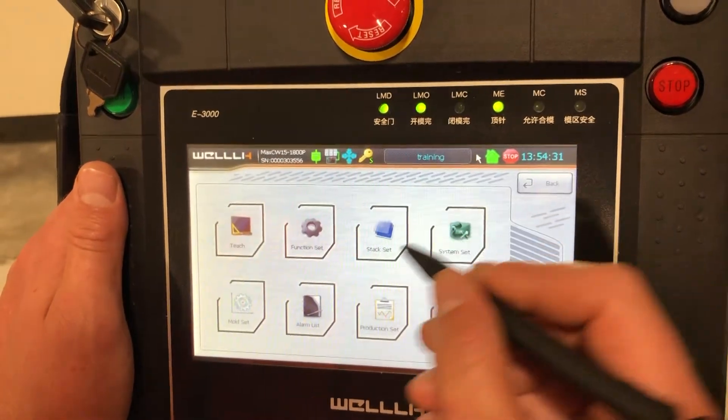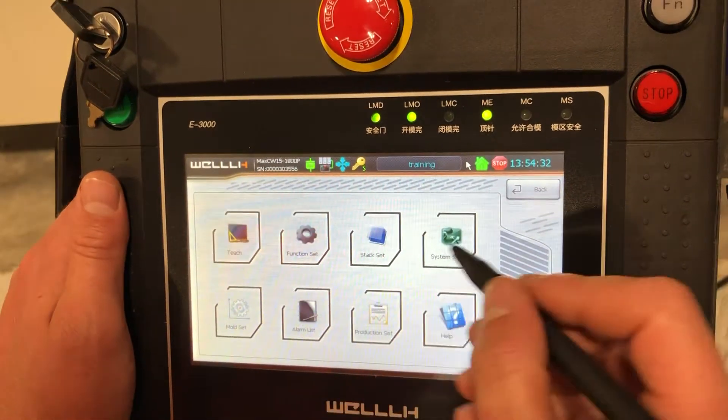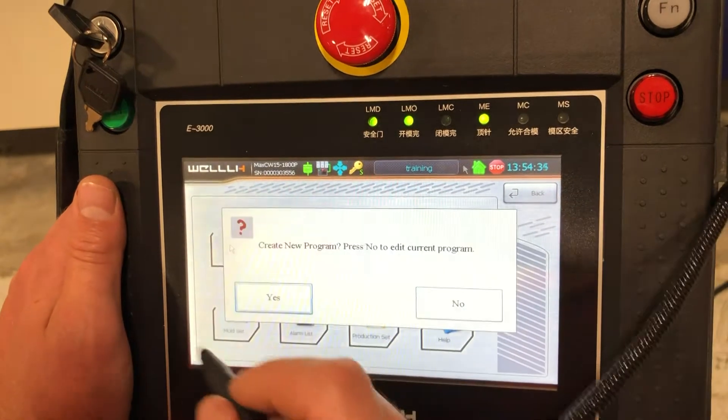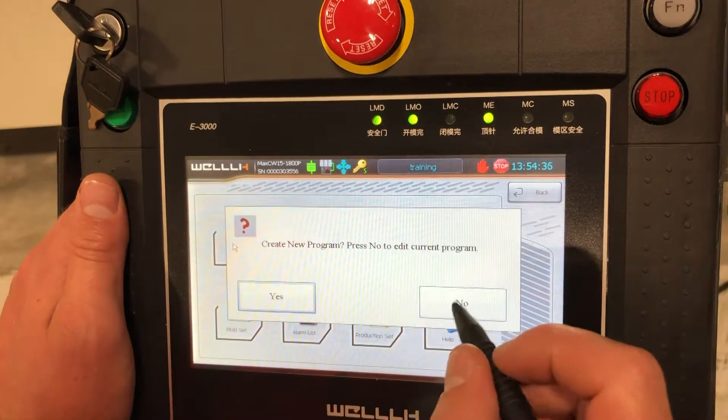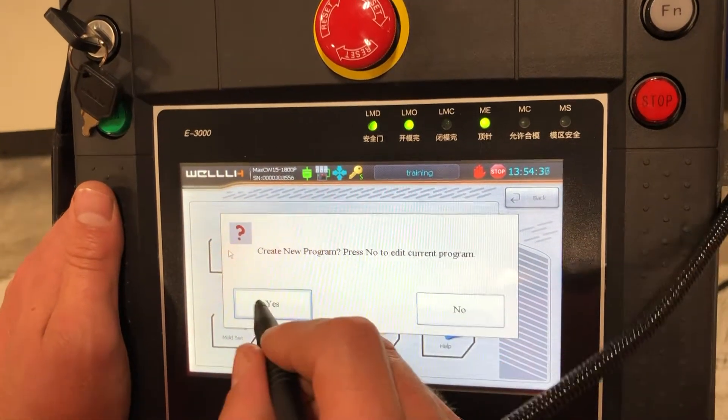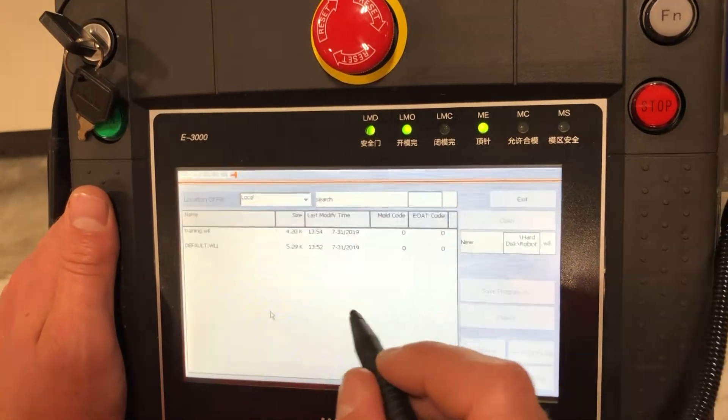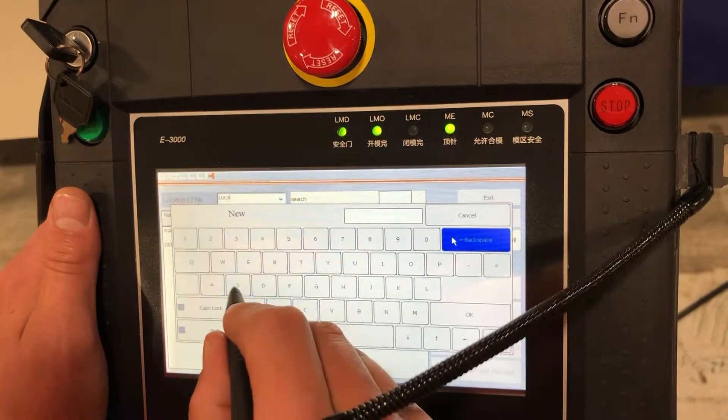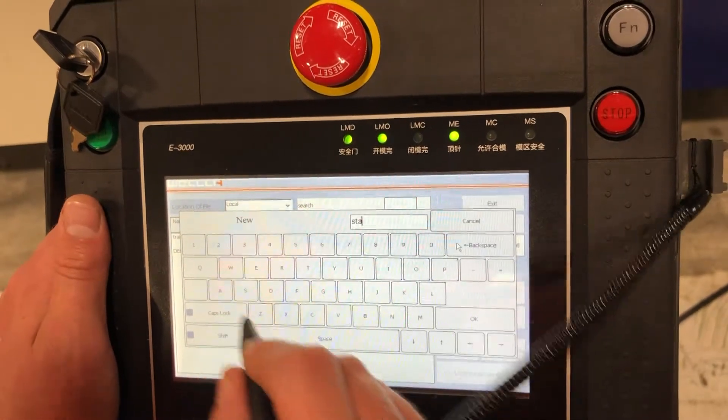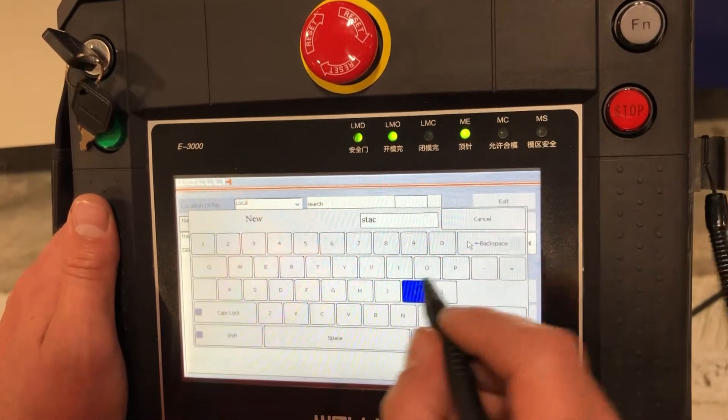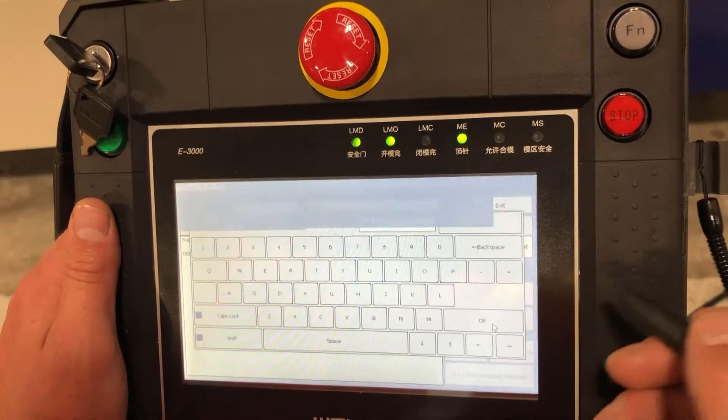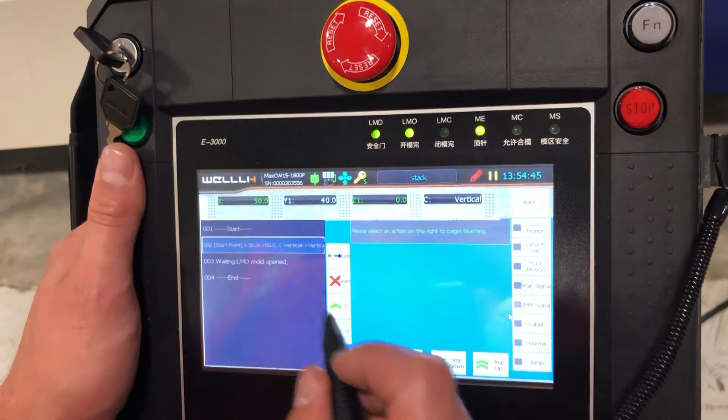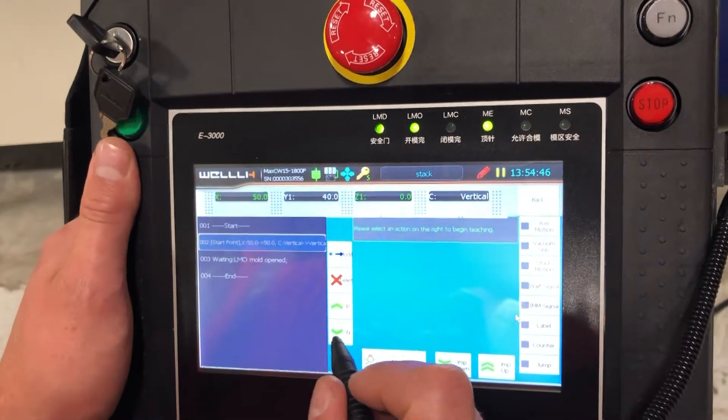Next, we're going to write our program. So we're going to do teach, and we click yes, new, call this stack. Okay, so we started our start point.